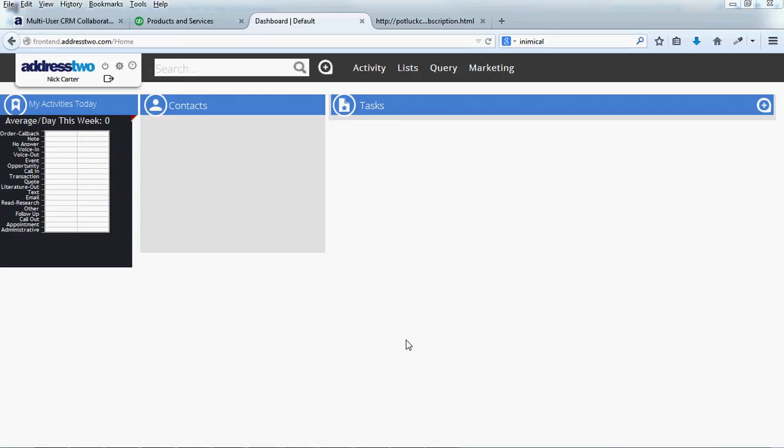So you just started a new account with Address2. It's brand new, an empty database. You're probably looking at a dashboard just like this. Where do we start?